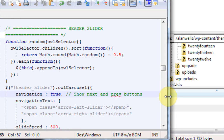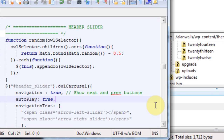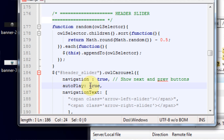And the next thing we want to do is come in and add a line of code that says autoplay true. And if you put autoplay true, I think that automatically sets the time to five seconds.